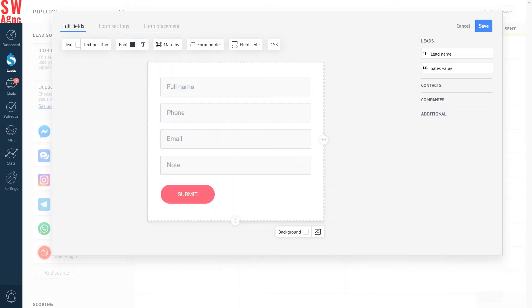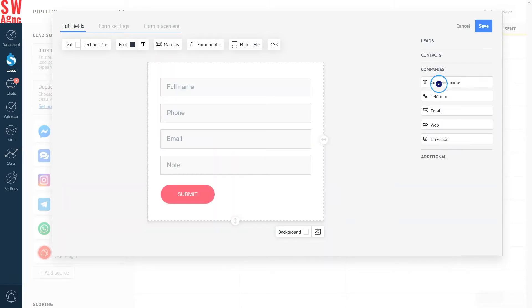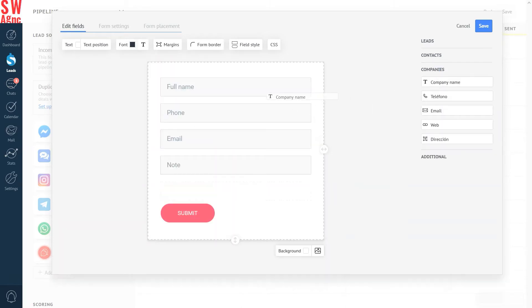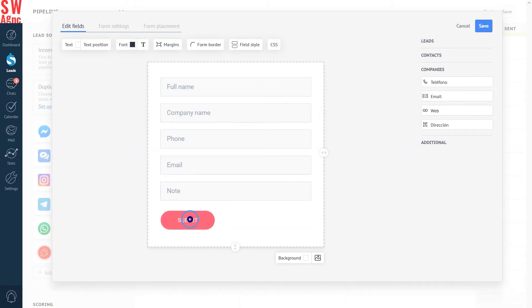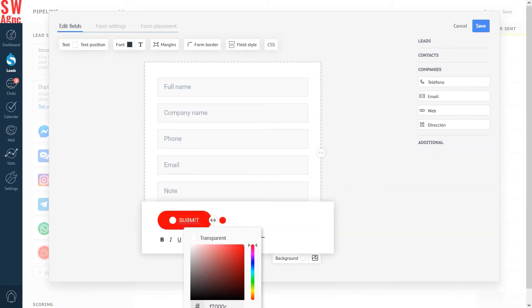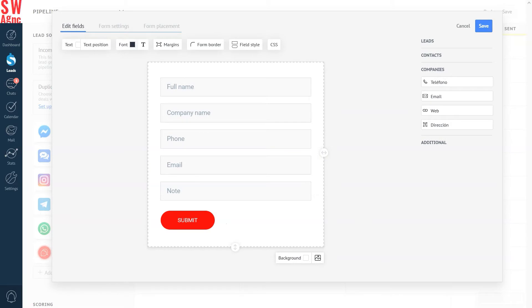Let's add the company name field from the company section and change the color of the submit button. Yeah, we like our web forms like we like our cars. In stock, clean configuration. Well, almost.